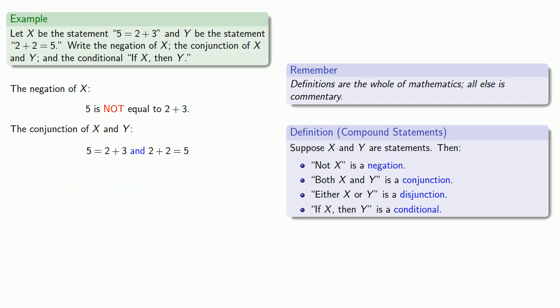The conditional if x, then y: if 5 is equal to 2 plus 3, then 2 plus 2 is equal to 5.